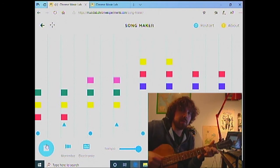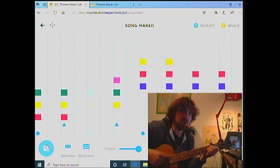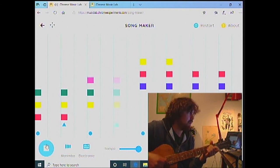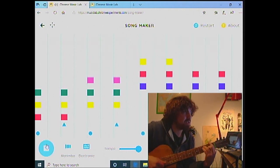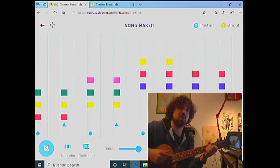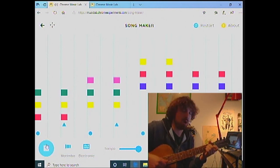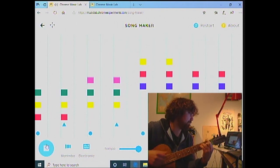That pretty much sums it up for today. We covered intervals and how each note in each interval is the root of its own chord, with a third and a fifth on top. In the next lesson we're going to cover inversions — how we can rearrange these notes. Thank you for tuning in.